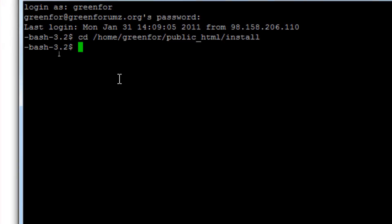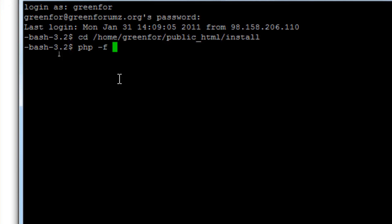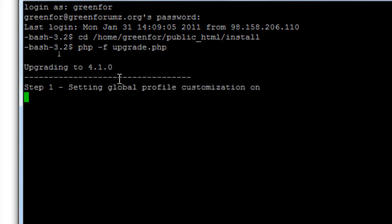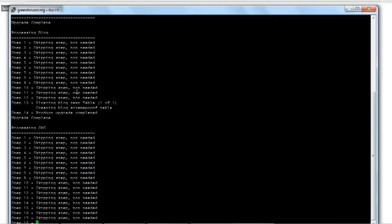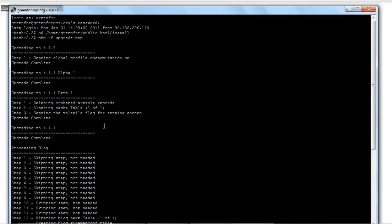So after you've successfully done that and you are in your install directory, type in php space dash f space upgrade dot php and enter. And it will begin the upgrade process as soon as you press enter.